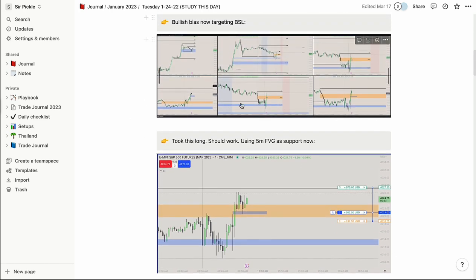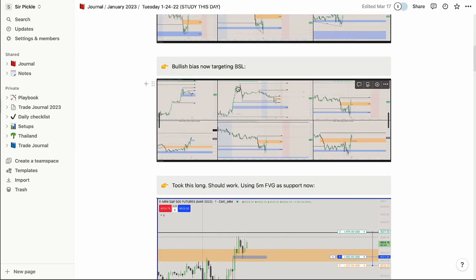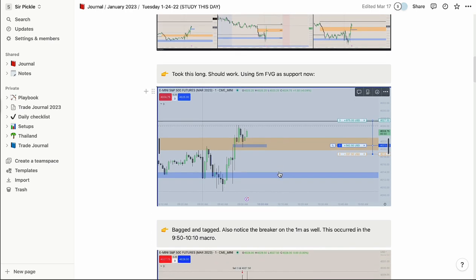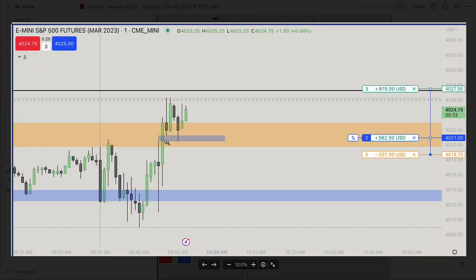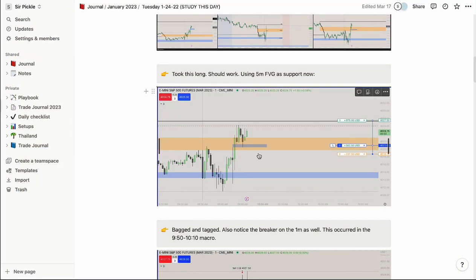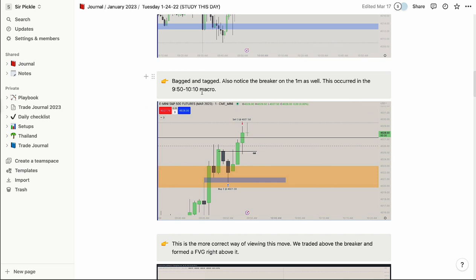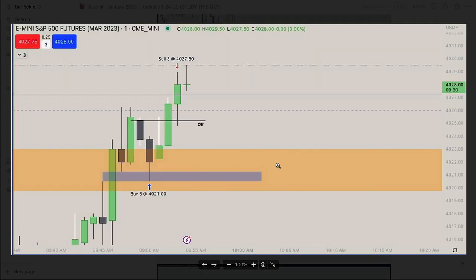I actually took a trade here based on all this pre-market analysis. I was targeting buy-side, so I took a long — said it should work and use the 5-minute as support since it became an inversion level. I entered on a 1-minute fair value gap targeting buy-side liquidity above. I screenshot it, then come back in a few minutes later once the play is done. I noted a break on the 1-minute as well — this occurred in the 9:50–10:10 macro, logging what macro I'm in and updating.